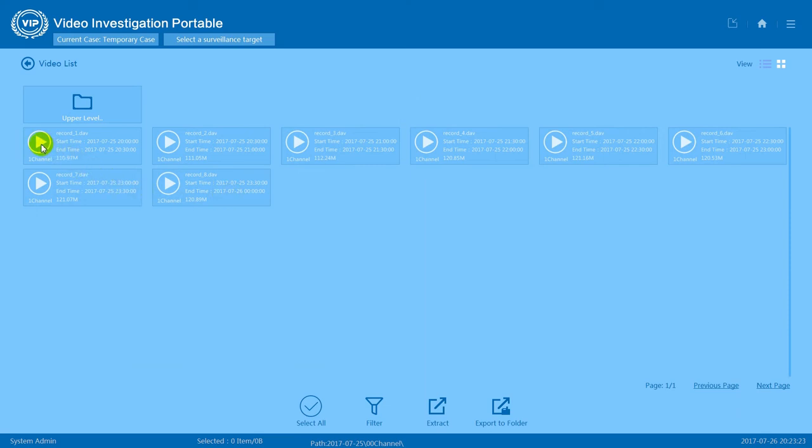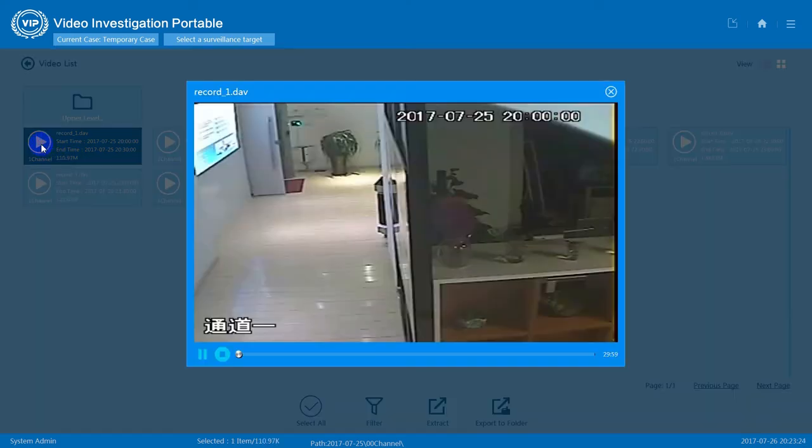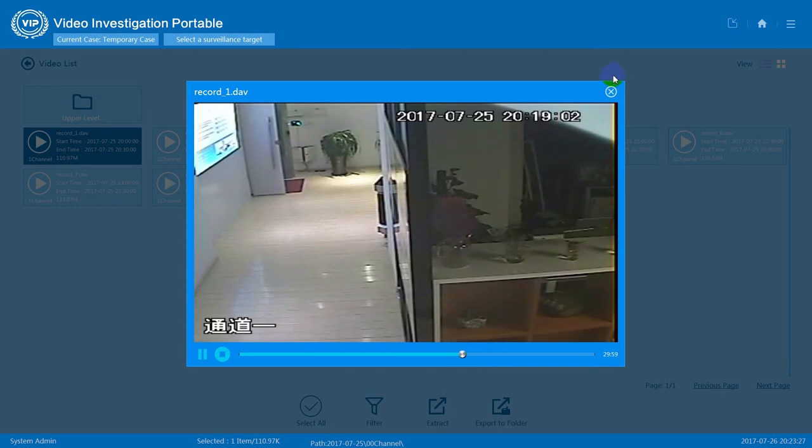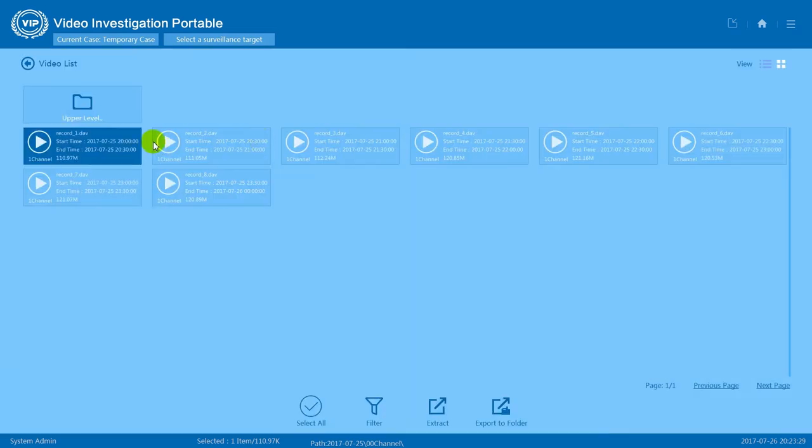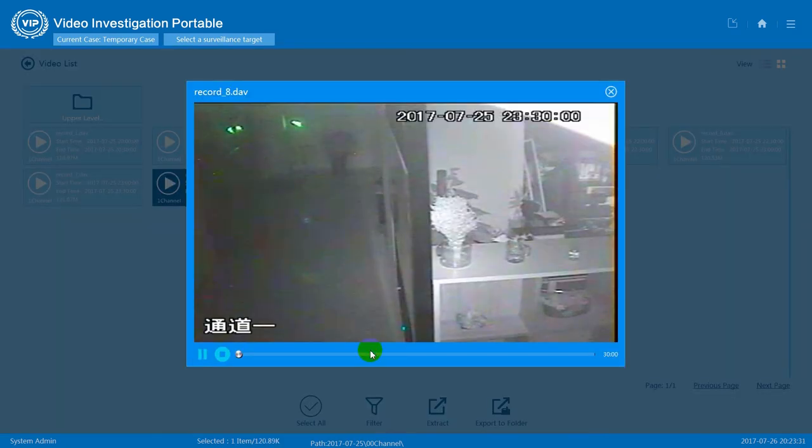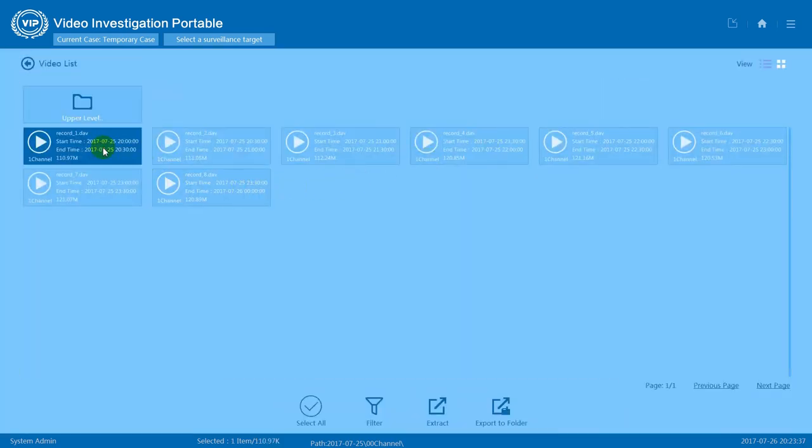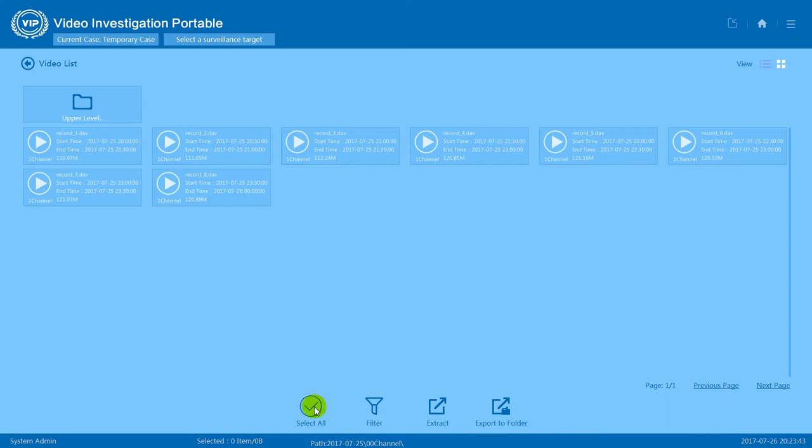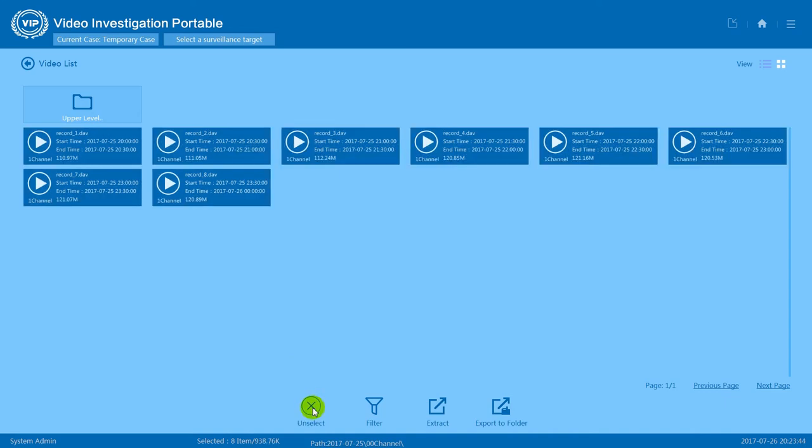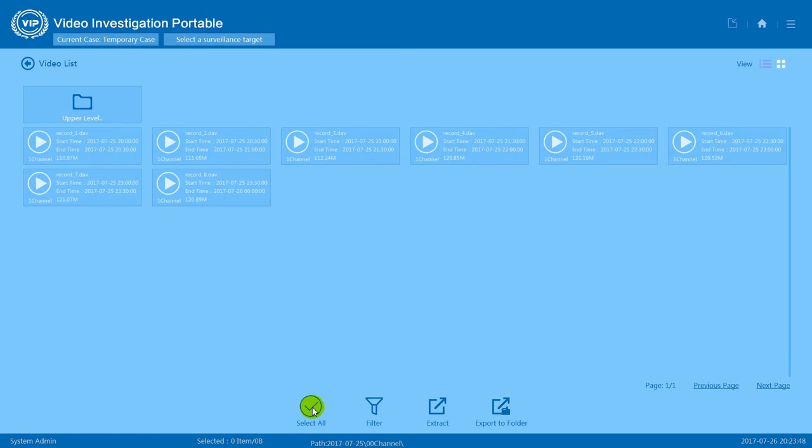Press on the playing button to preview a video. Click on the video clip to select it. Click again to unselect it. Press select all to select all the videos. Press again to unselect them.